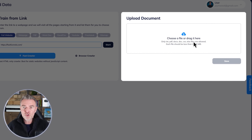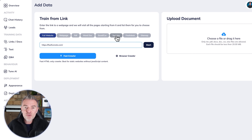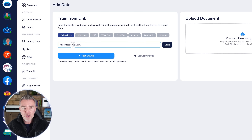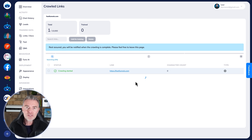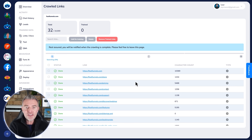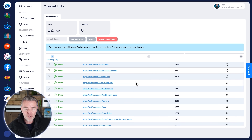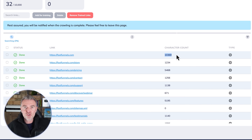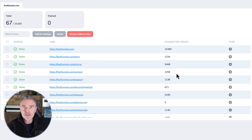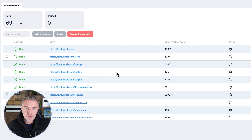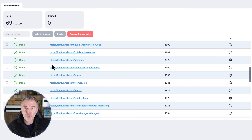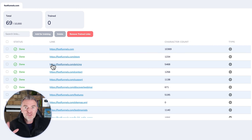You can also drag and drop documents — PDFs, Word docs, CSVs, any of that. You can even train it on YouTube videos. But we're going to use the website first and press start. The Fastbots system will visit the website and crawl through all of your pages, giving you a list of them here. You can see how many characters — essentially the amount of text — are on each page. Once it's found all the links, it will stop.